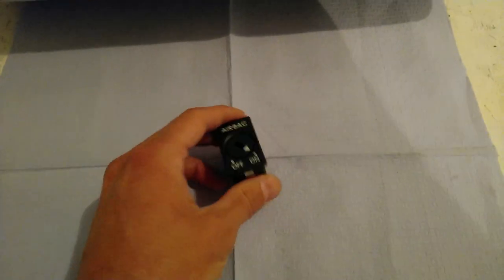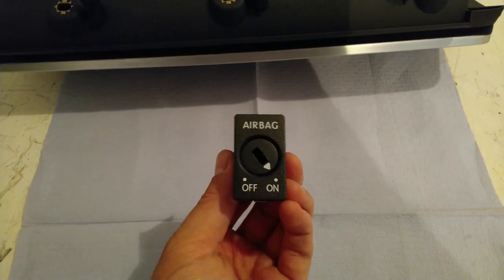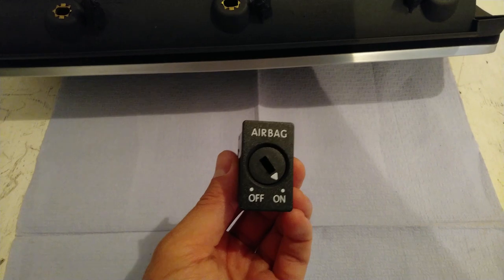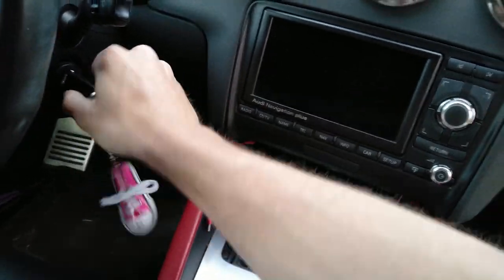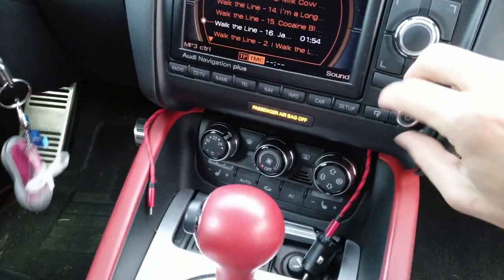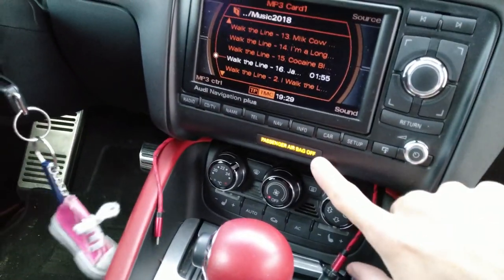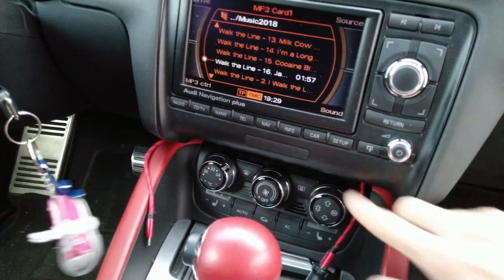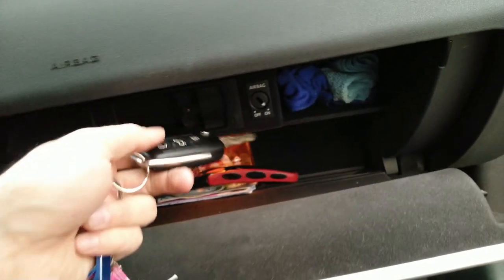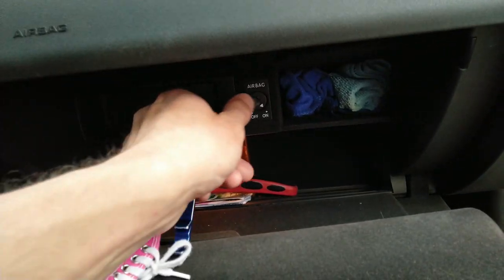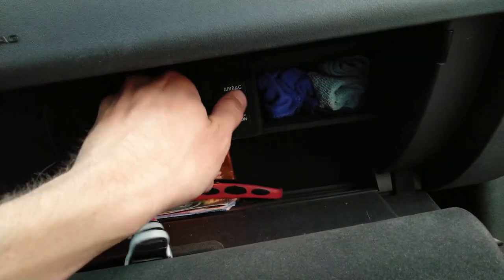Hey guys, so I will show you how to replace this airbag on-off switch. Sometimes you might want to switch on or off your airbag, but many times this switch goes bad in Audi TT.